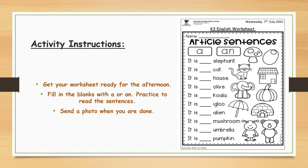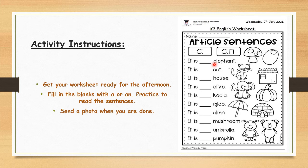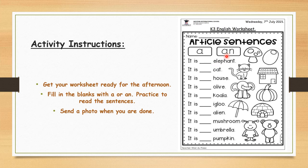These ones are pretty easy. Let's do the first one together. The first one says 'it is blank elephant.' We always look at the first letter of the word — is it a vowel? Our five vowels are A, E, I, O, U. This word starts with 'E', so it's a vowel, and when it starts with a vowel we use 'an'.